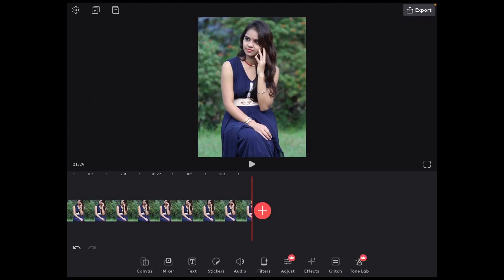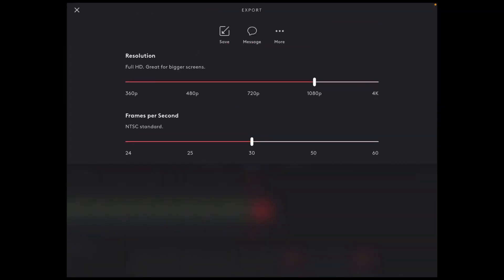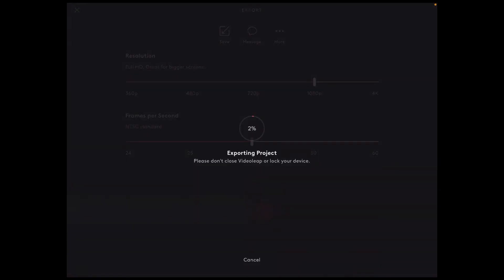To export this video I just need to make a cut at the 1 minute 30 second mark. I'll tap the split icon and delete the unwanted video by tapping on the trash can. If your video is shorter than 1 minute 30 seconds and you still can't export it using the free version, it's because you've used a pro feature.